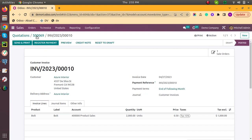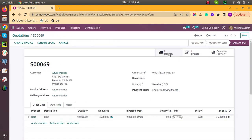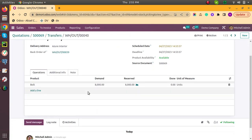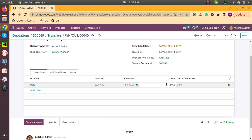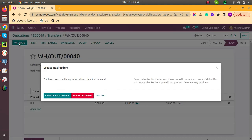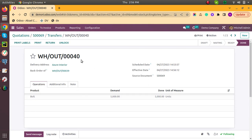Now let's deliver some more quantities. Come to the sale order and click on delivery. This one is in ready state and the demanded quantity is 8,000. So I am delivering 5,000 quantity. Again, if you want to deliver the remaining 3,000 quantity later, create a backorder; otherwise click No. I am selecting 'Create Backorder' for the remaining 3,000 quantity. Now 5,000 quantity is delivered. Now create invoice.